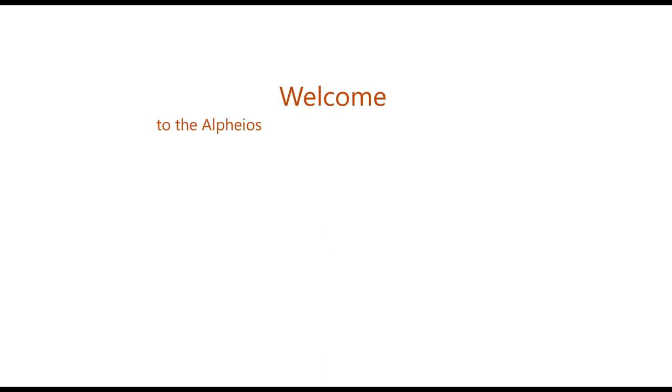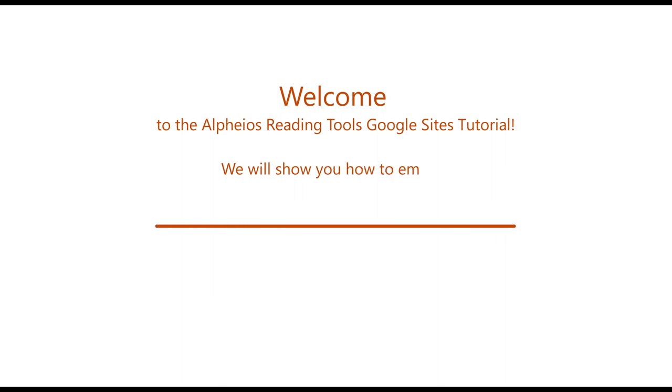Welcome to the Alpheus Reading Tools Google Sites tutorial. We will show you how to embed the Alpheus tools in a Google Sites webpage.